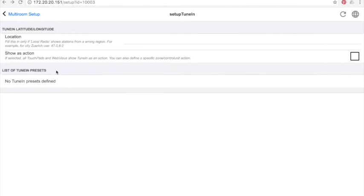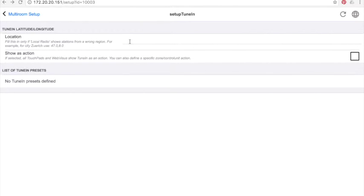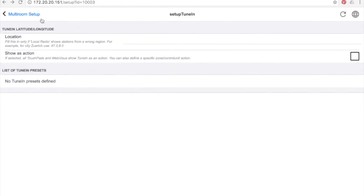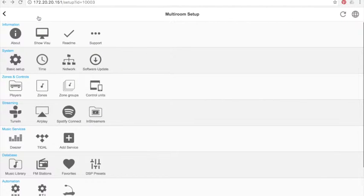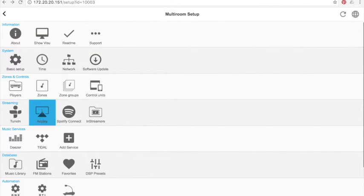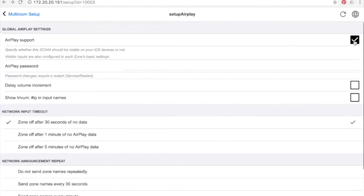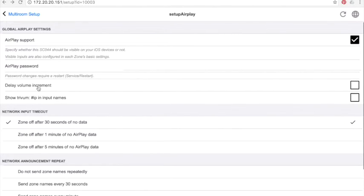Streaming services. Nothing complicated. Add your localization with GPS coordinates and TuneIn will propose the different radio stations available in your geographic area. You can activate AirPlay support and give it a password if you choose. You can also define a delay for volume increase. However, I don't recommend it because when you modify the volume level, it will create a short delay to implement the change.